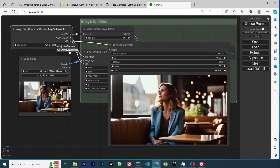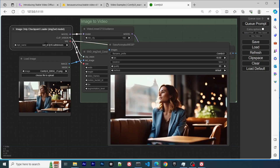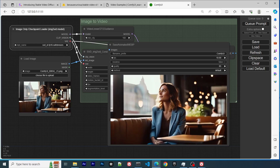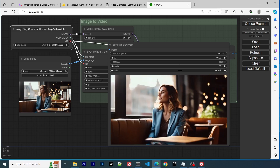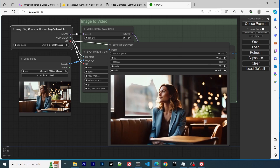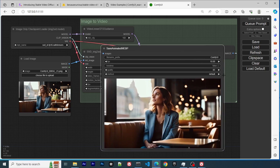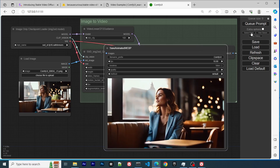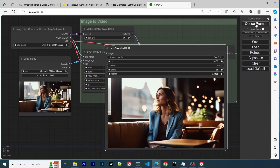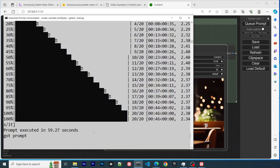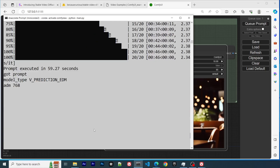Next, we would like to try to demo the longer video generation. It should require you to select the XT model. Remember the file we downloaded previously.